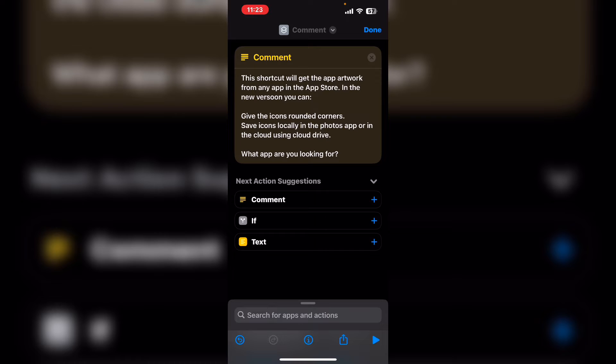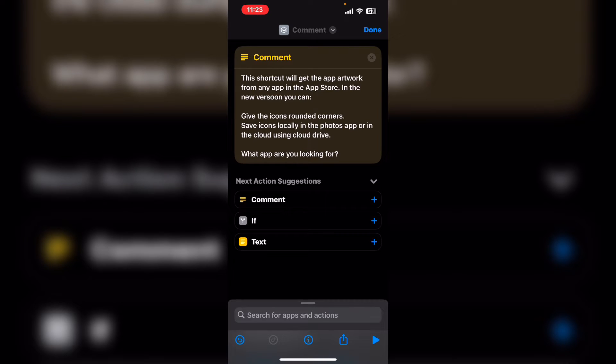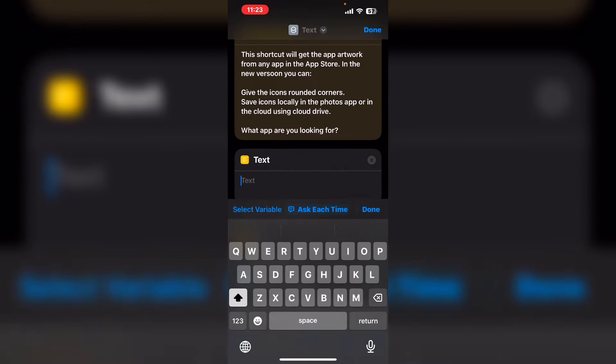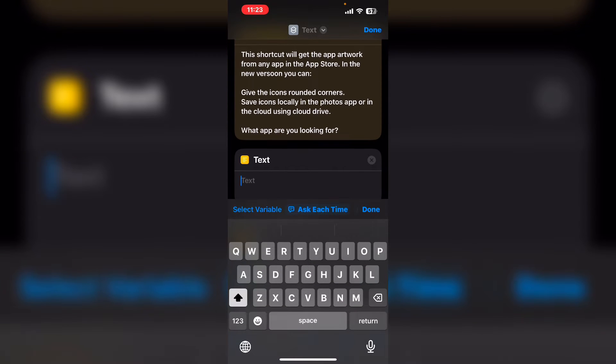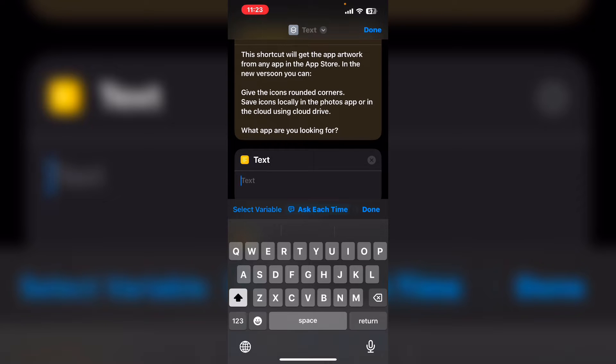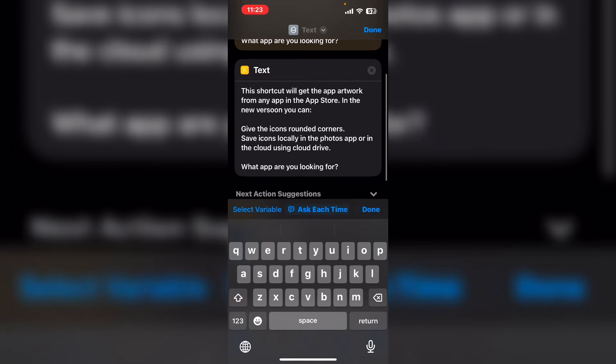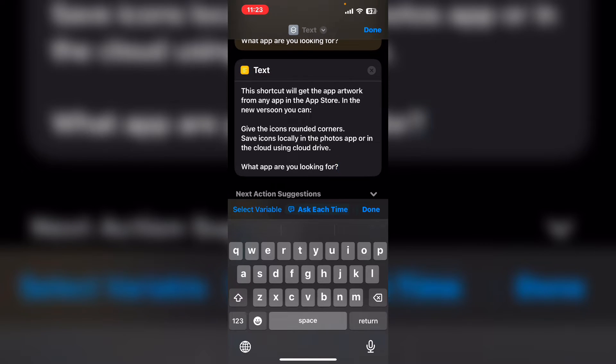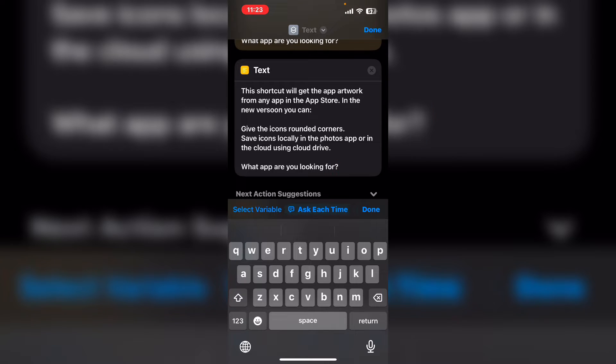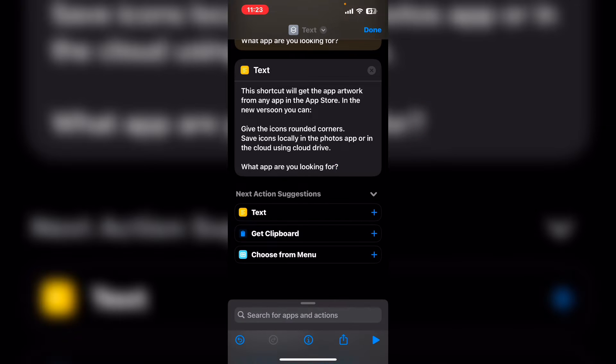In the next action suggestions, you can see the text is available. Tap text. I'll paste the text in there. The reason I use a text box is because it allows me to format text easier than trying to put it into a prompt. Tap on done.